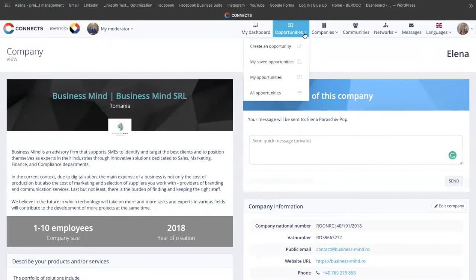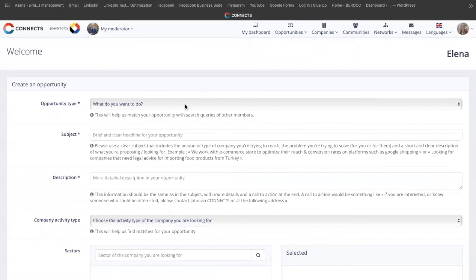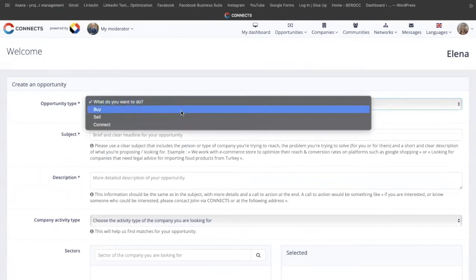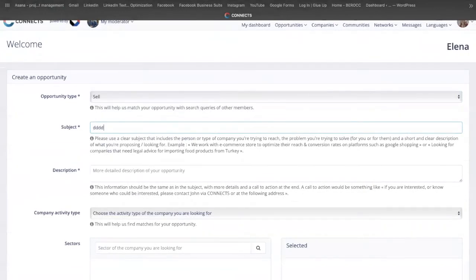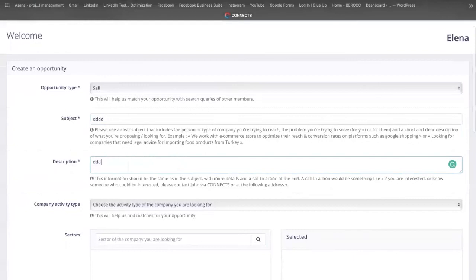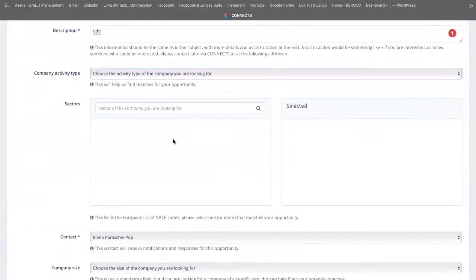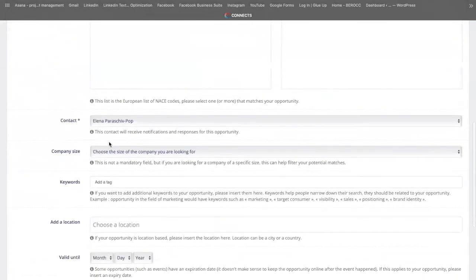After you complete your profile, invite your colleagues, connect with networks, and connect with companies, the next step would be to create an opportunity. You have the possibility here to say what you want to do — whether you want to buy something, sell something, or just connect. You need to write the subject of the opportunity you want to post, describe it, choose the type of company that would be the best target, and choose the sector that you are targeting. You also choose the contact person who handles this opportunity — either you or one of your colleagues.